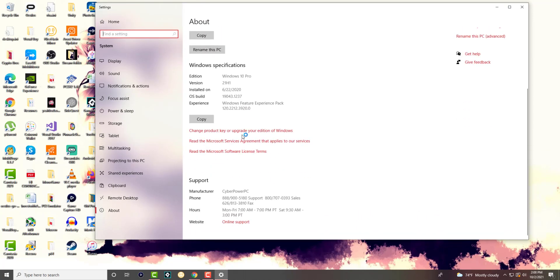And it gives you a little bit of information about your PC. And in here there's something called Windows Specification. So this is basically what you want to see, which one you're running.